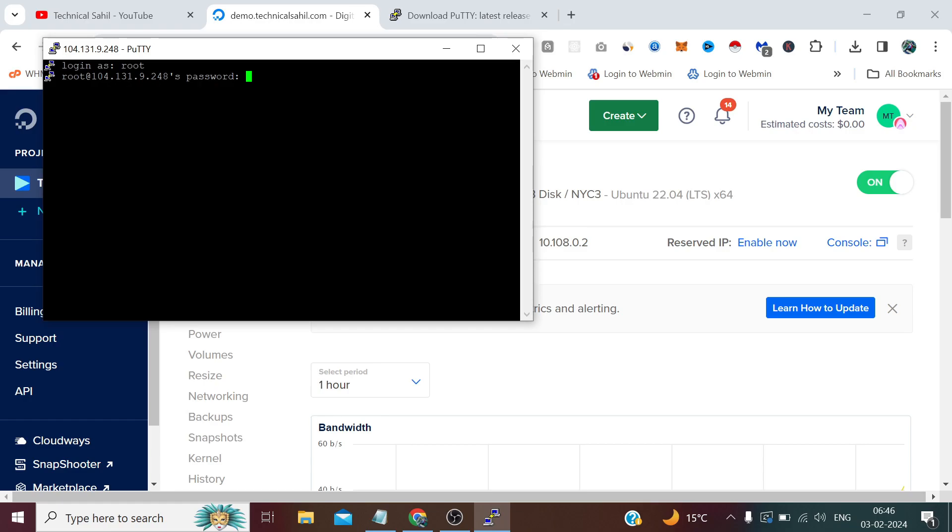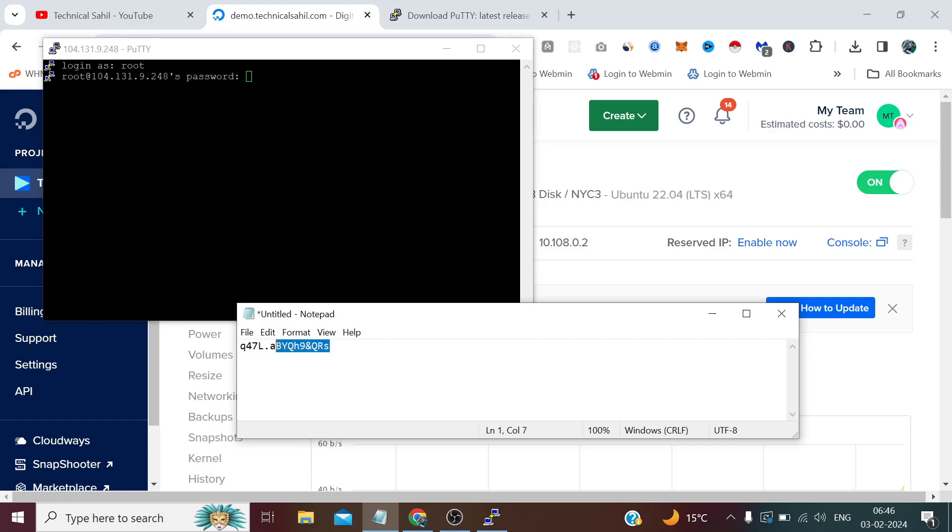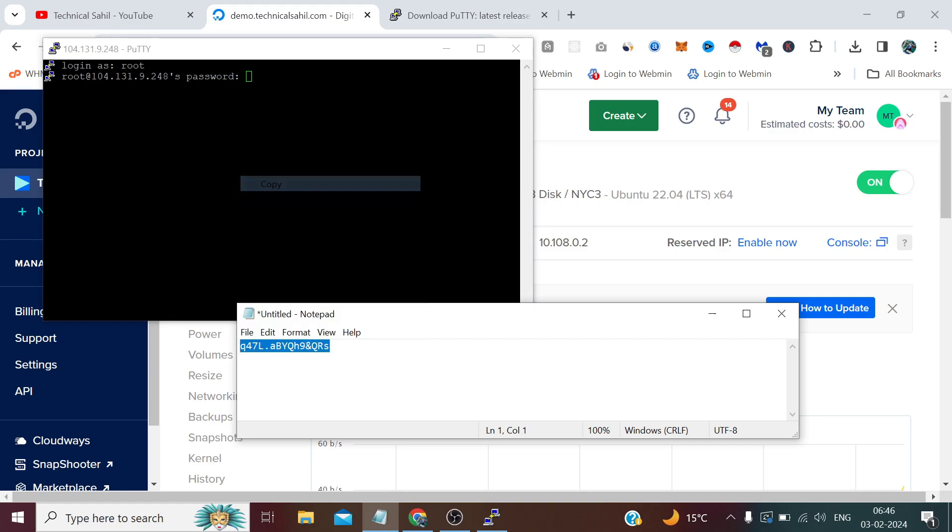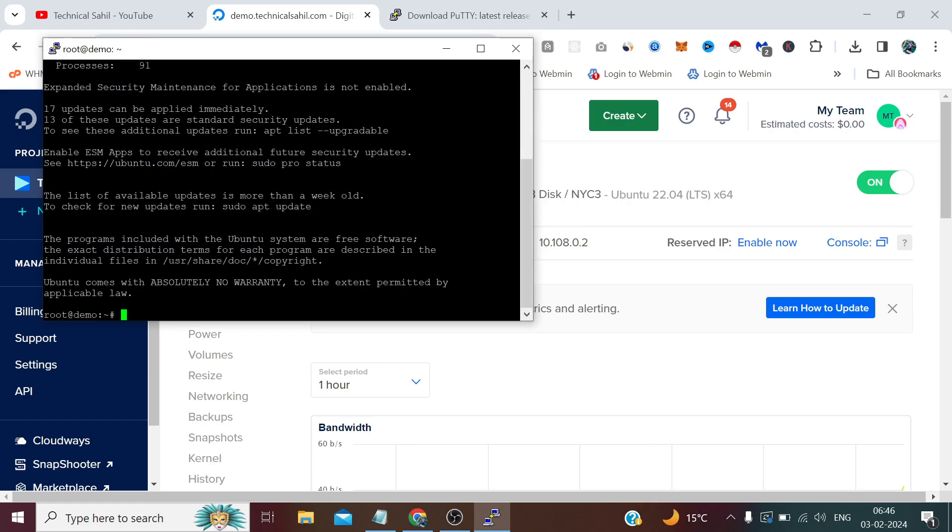Now it's asking me for a password. This is my password and let me copy it from here. To paste anything on PuTTY's terminal, we simply need to right click. I have done the right click and it won't show me anything in case of password. So when I press Enter, here I will straight away login to my server.